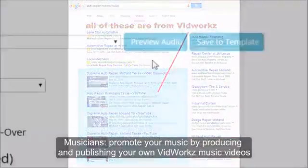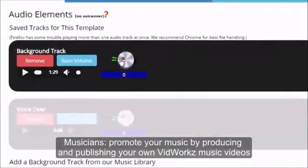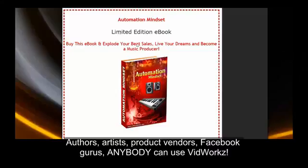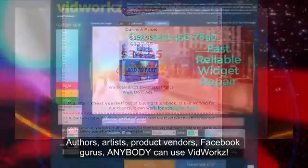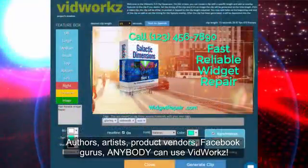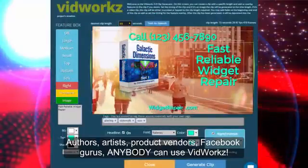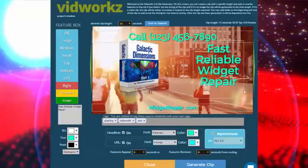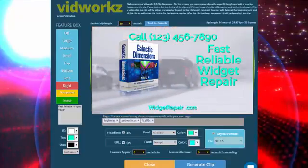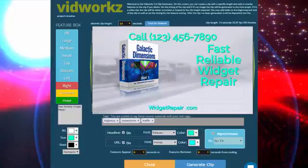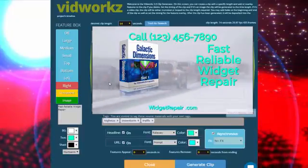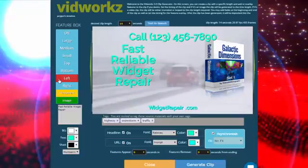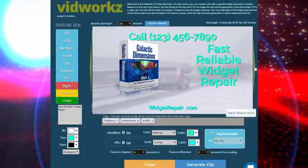Musicians, promote your music by producing and publishing your own VidWorks music videos quickly and easily. Authors, get your works noticed by putting out simple VidWorks videos. Artists, promote your artwork and get your name out there. Product vendors, make your sales video online with VidWorks and sell, sell, sell. Facebook gurus and fan pages, get your opinions seen and heard with VidWorks easy video memes. And info product creators easily make training and how-to guides, makes product creation a snap.